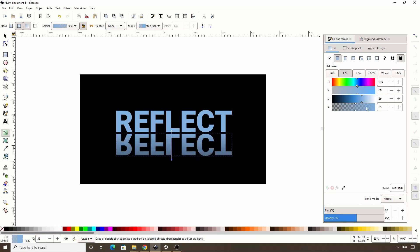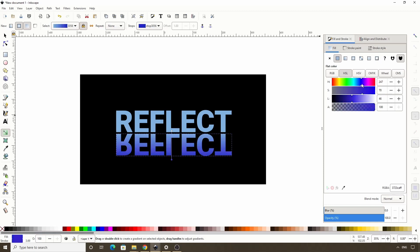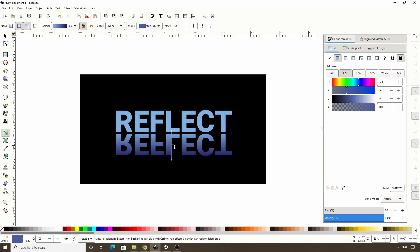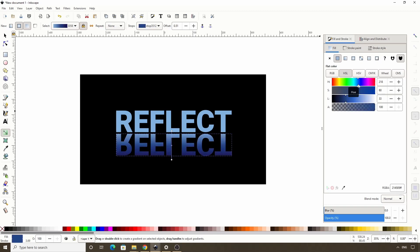Now let's hold ctrl and drag the other stop to the bottom. I'm going to raise the alpha channel all the way up, and I'll make this a dark purplish color. Now let's double click near the center of the gradient line to add another stop, and I'll make this darker and more saturated. I'll also make it a bit closer to cyan.